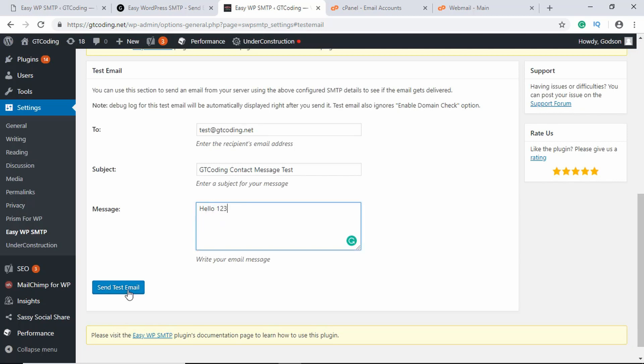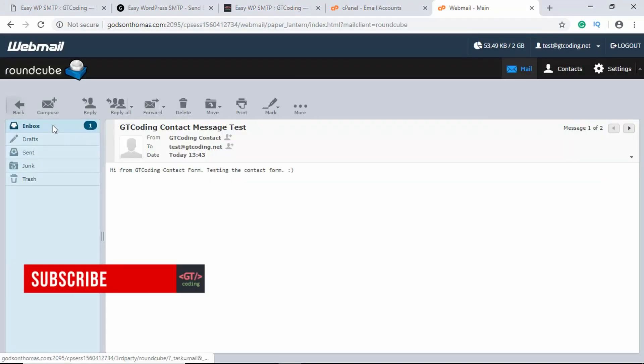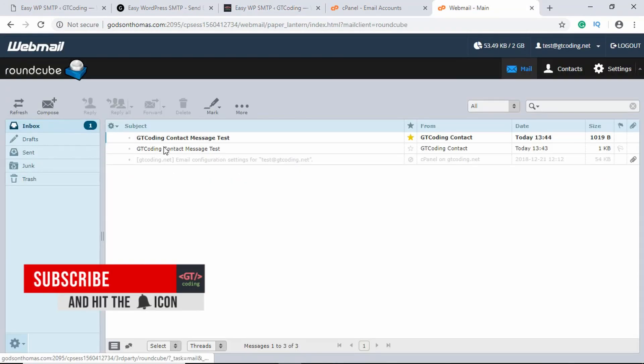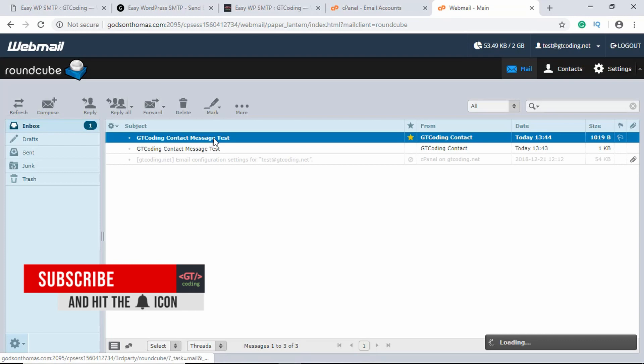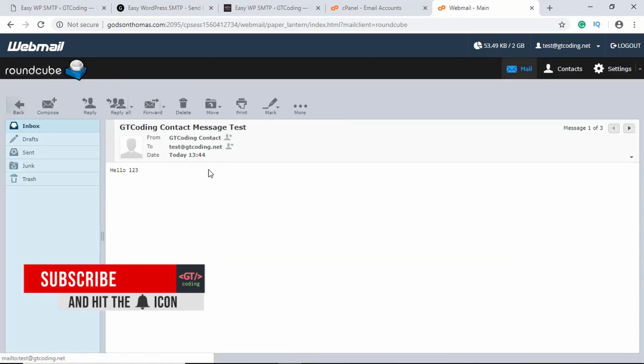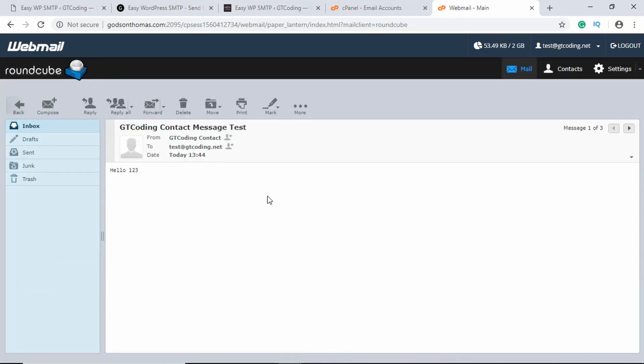We'll just send one more email and we'll click on Send Test Email. We'll go to our mail and in our inbox here we can see we have the new email Hello 123. That's basically how you create a contact form for your WordPress website.